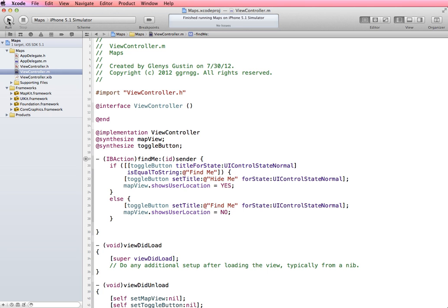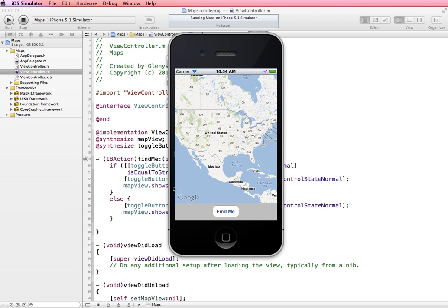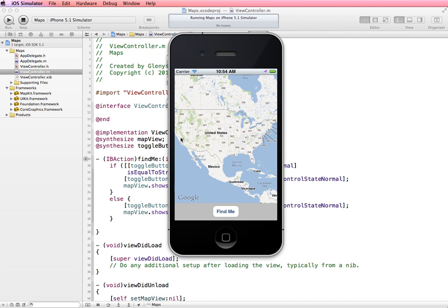So let's run this in the simulator and we'll say find me. And it changed the button text to hide me. And then when we tap it again, it hides our location and swaps the text back on the button.